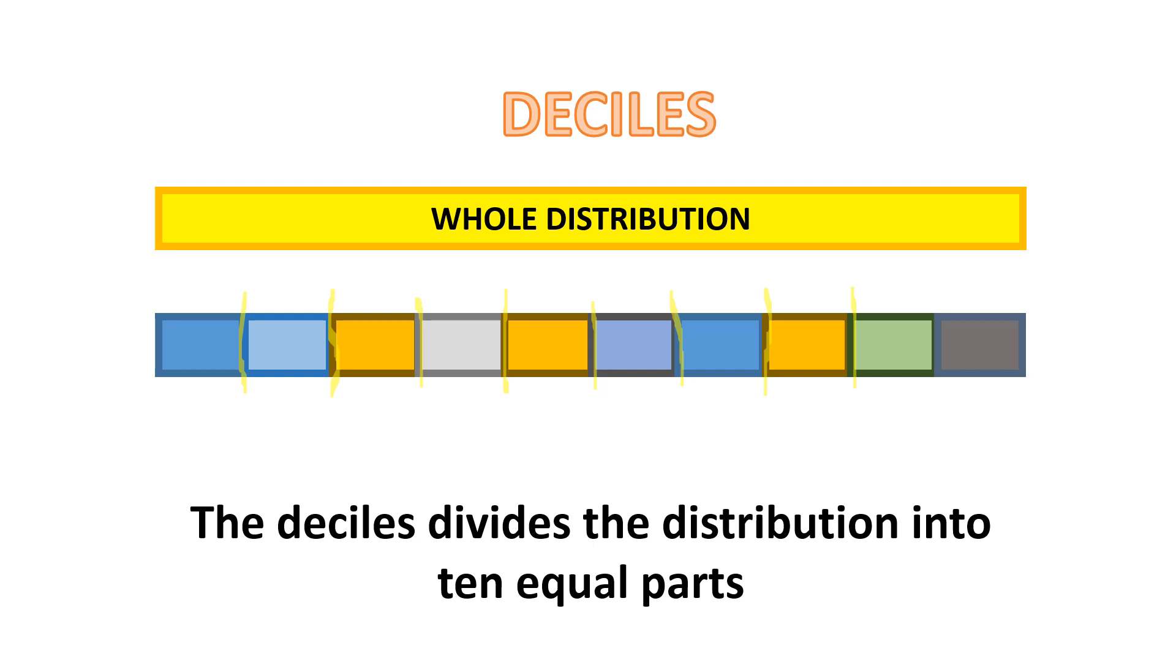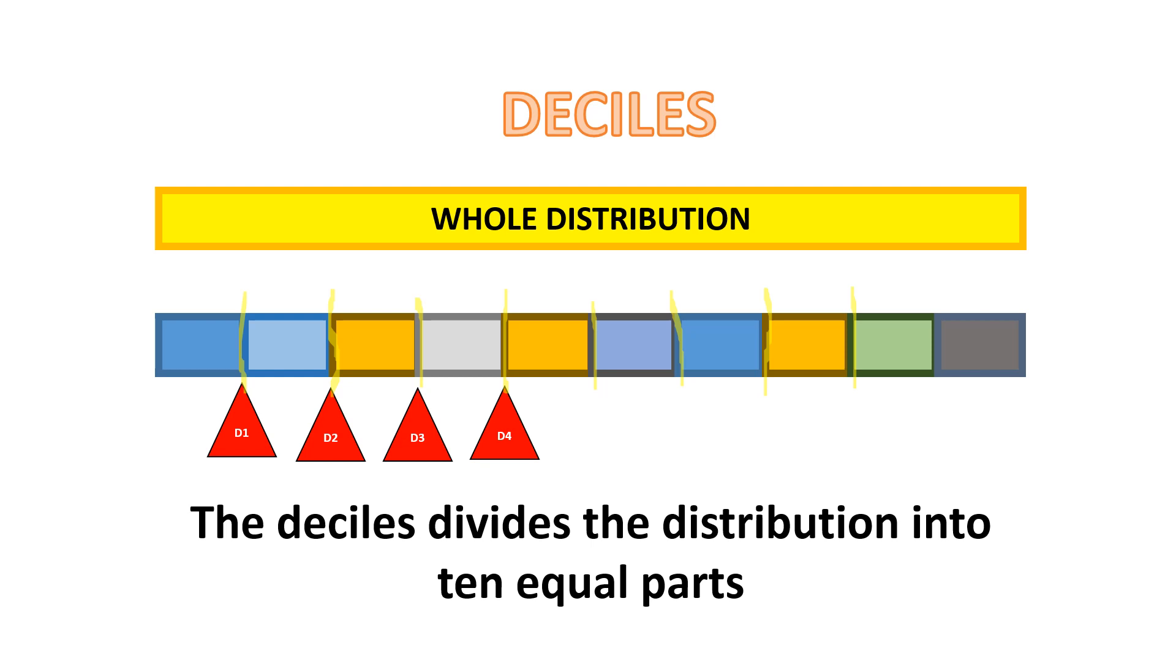that's where the location of the deciles are. There are nine deciles. This is D sub 1, or the first decile, 10% of the distribution. This is decile 2, or the second decile, which is 20%. D sub 3 is 30% of the distribution. This is D sub 4, 40%. D sub 5, this is the center, similar to the median, or the middle quartile.